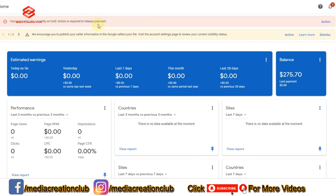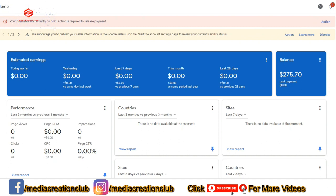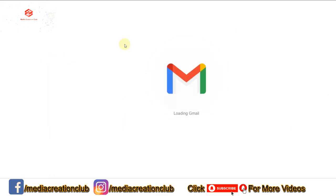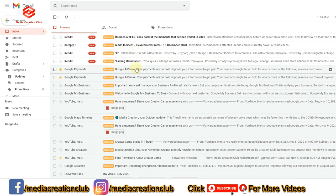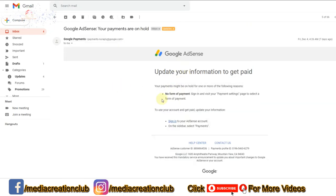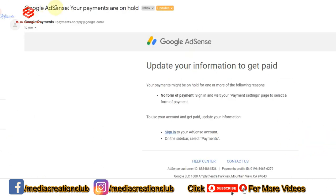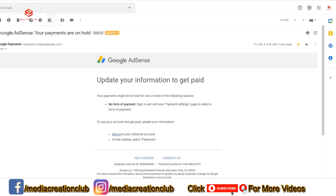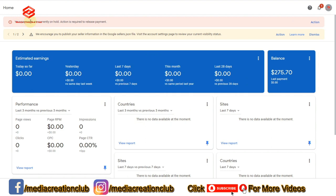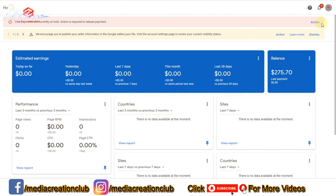We already got an email from Google AdSense — let me show you the email. As you can see, this email is from Google AdSense saying: 'Google AdSense payment on hold — update your information to get paid.' Once we complete our 100 dollars, we get this email from Google AdSense to link our bank account. So here we click the Action button.